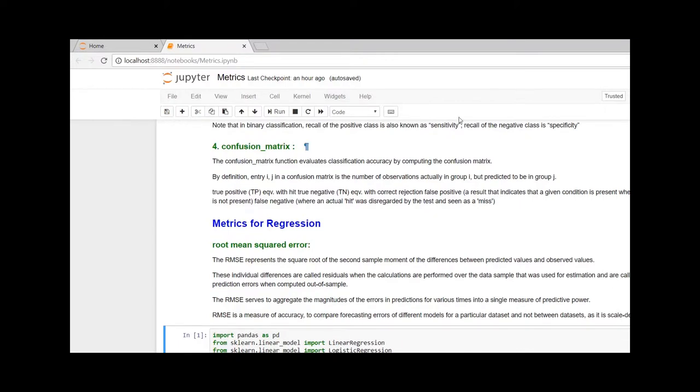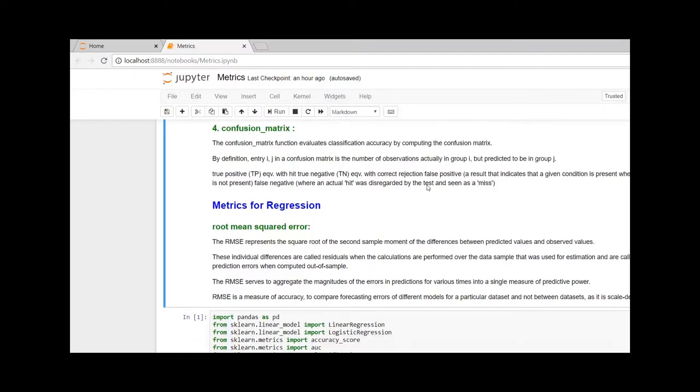If a prediction has been done correctly, it is known as sensitivity, and if there is a difference, it is known as specificity.